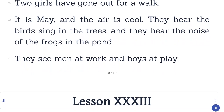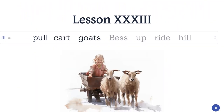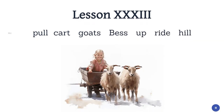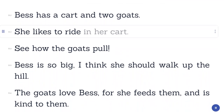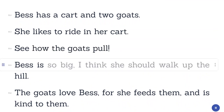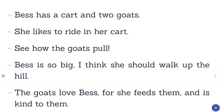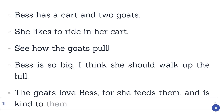Lesson 33. Pull. Cart. Goats. Bess. Up. Ride. Hill. Bess has a cart and two goats. She likes to ride in her cart. See how the goats pull. Bess is so big, I think she should walk up the hill. The goats love Bess, for she feeds them and is kind to them.